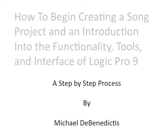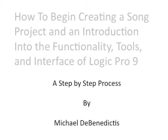This has been how to begin creating a song project and an introduction into the functionality, tools, and interface of Logic Pro 9. A step-by-step process by Michael DeBenedictis.